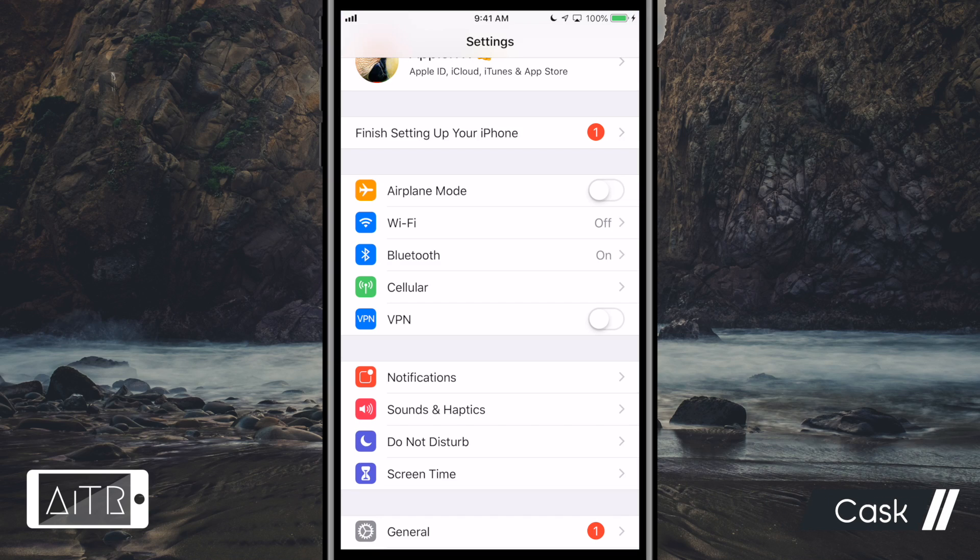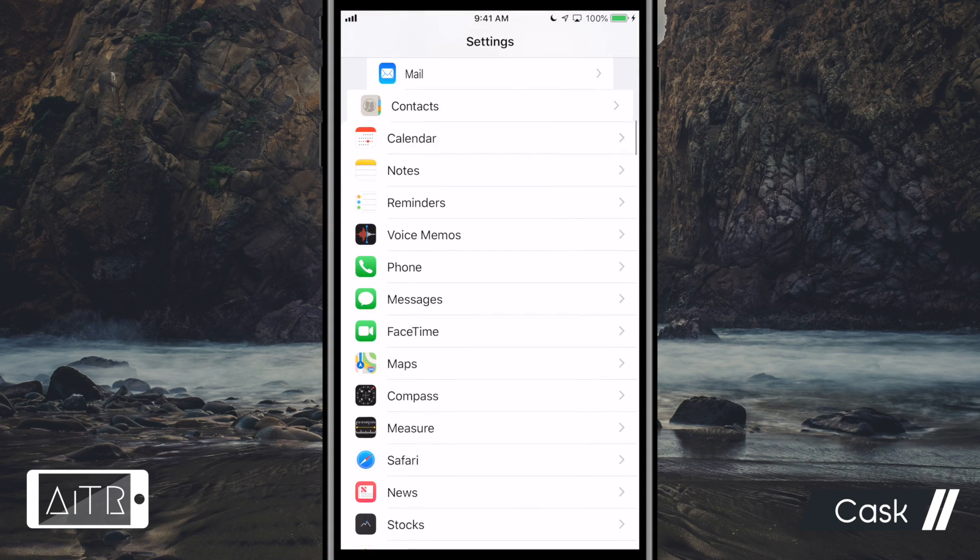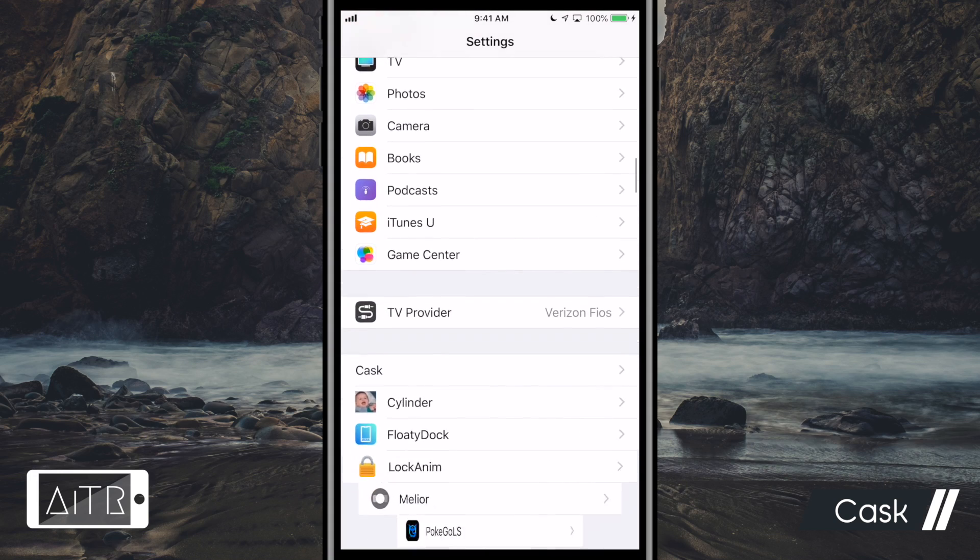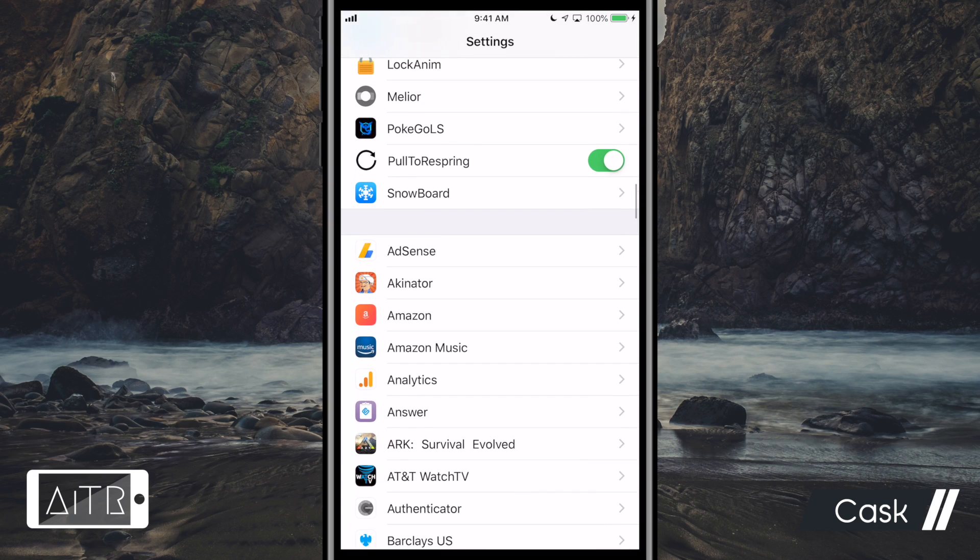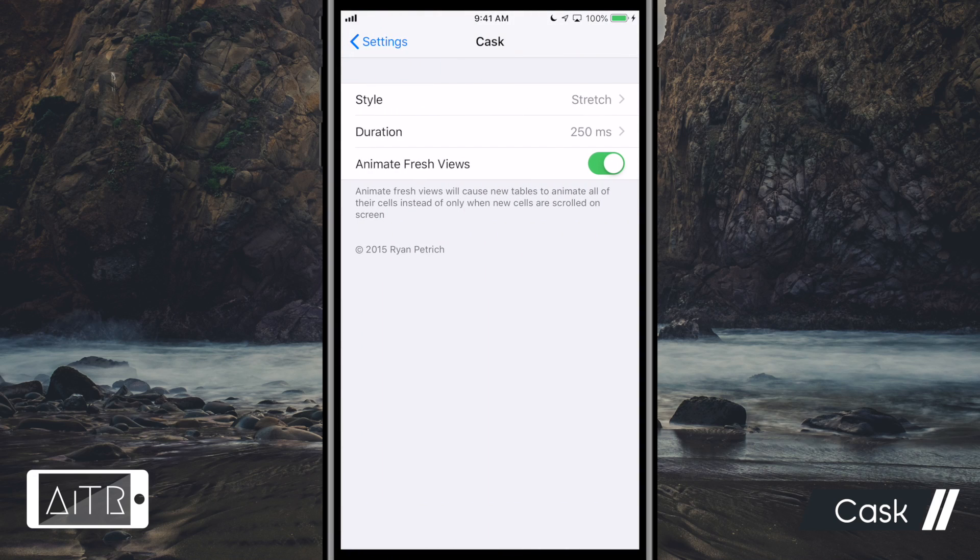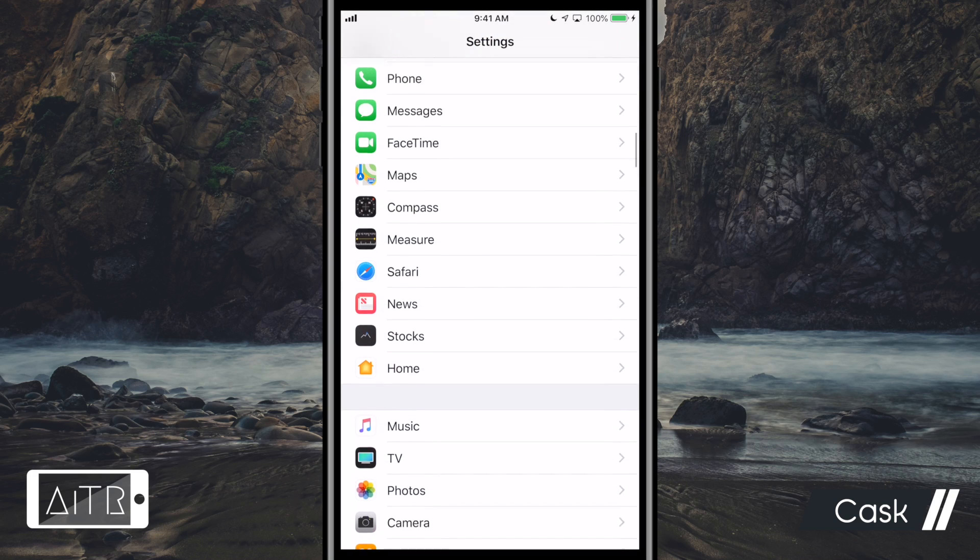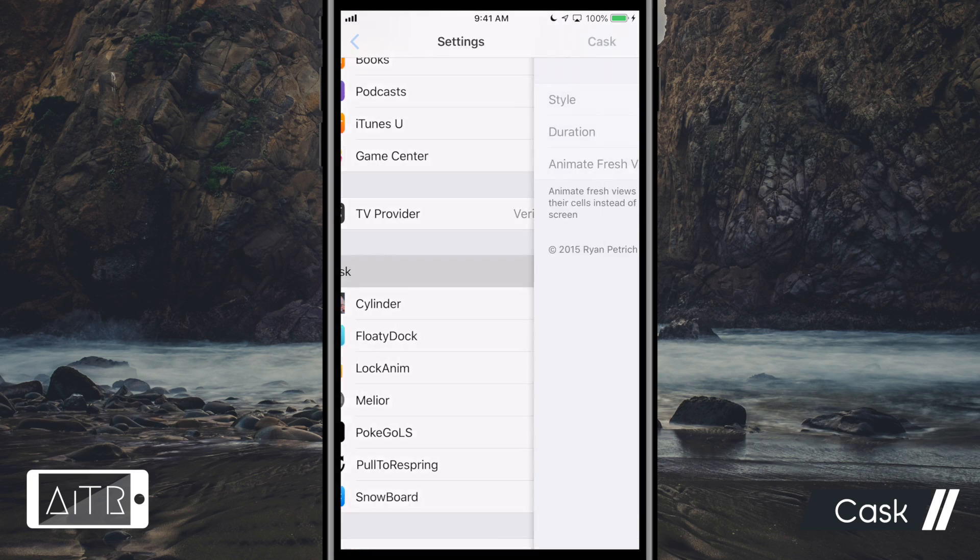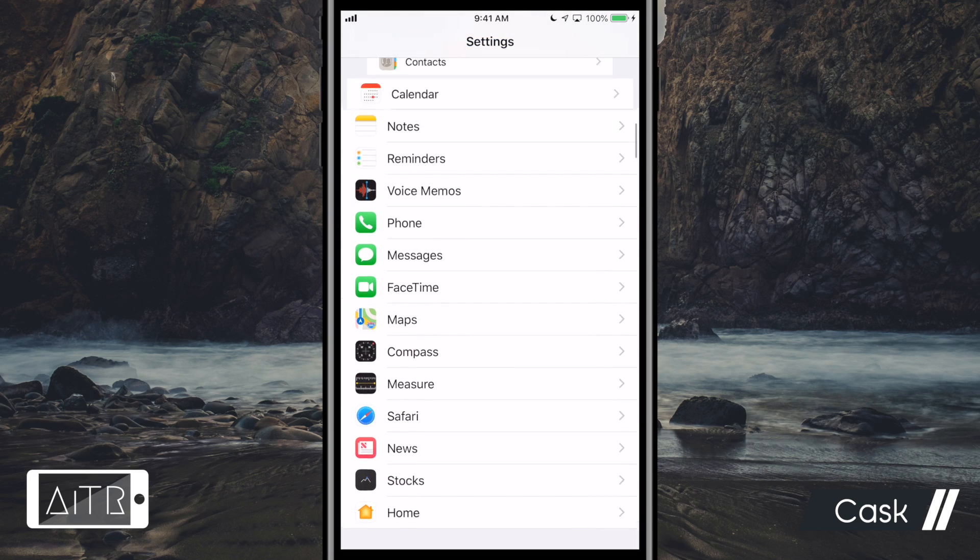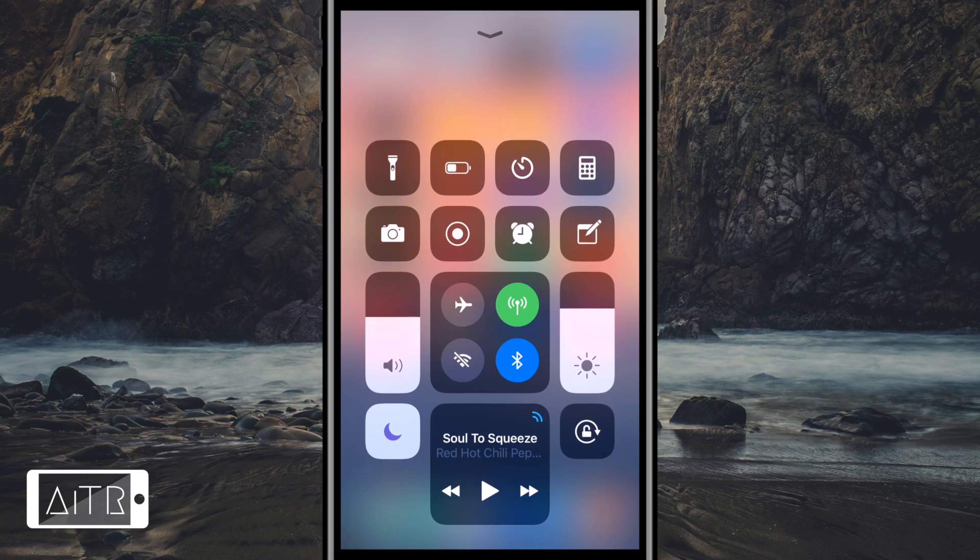The next tweak I have for you is called Cask. Now this tweak adds animation effects to your iPhone table views. As you can see here, as I scroll through my settings, it adds a cool animation effect to the settings panes popping up. Animations can be customized in Cask's setting pane in your system settings. And it's important to note that Cask applies this animation to all the table views. I'm just using my system settings as an example.